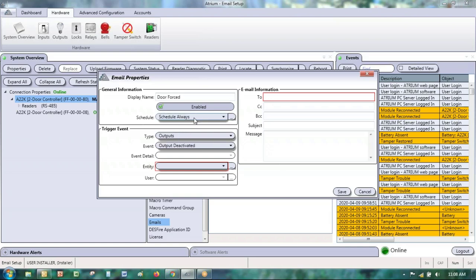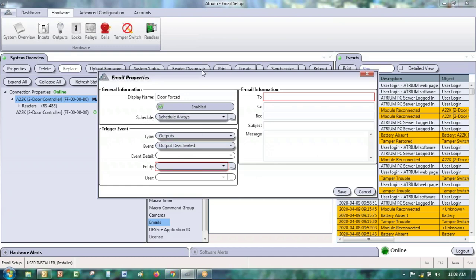For the schedule, most of the time you'll probably choose 'Always.' Whatever schedule you choose, if the condition becomes true and the schedule is valid, Atrium will send the email. If the schedule is invalid — say you set 8am to 5pm and the event happens at 9pm — the system will not send the email. You can set an overnight schedule for after-hours notifications if needed.